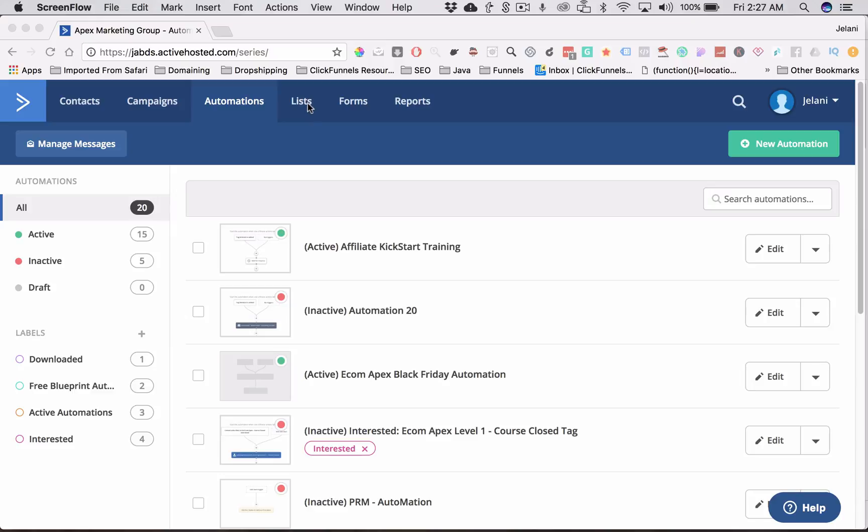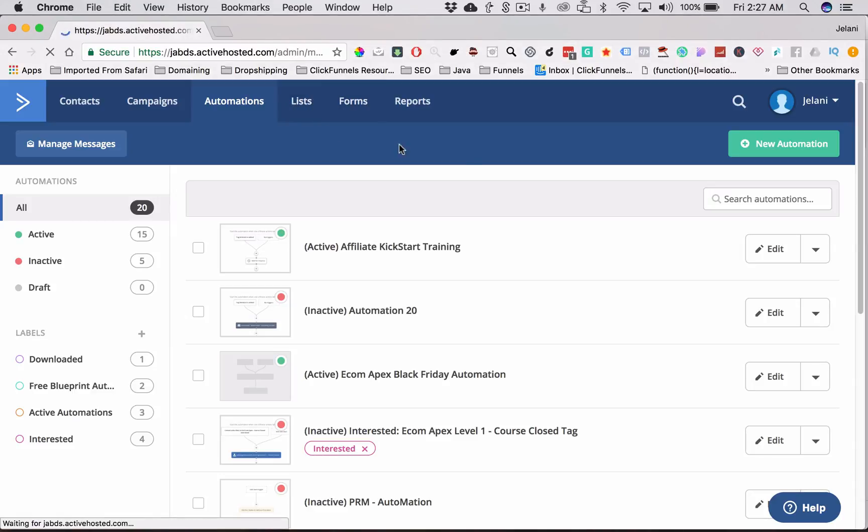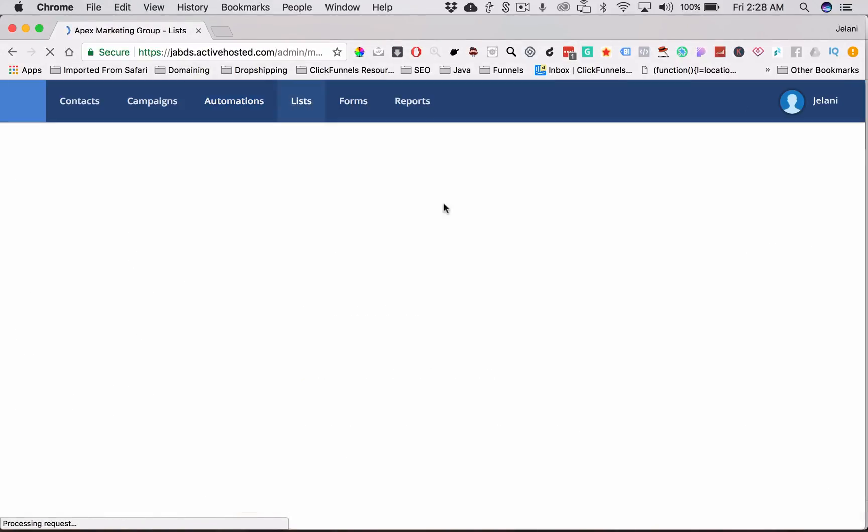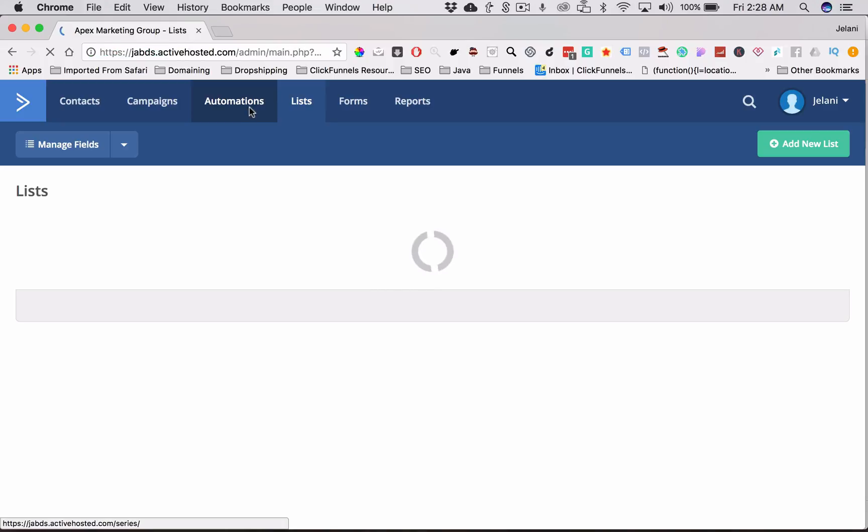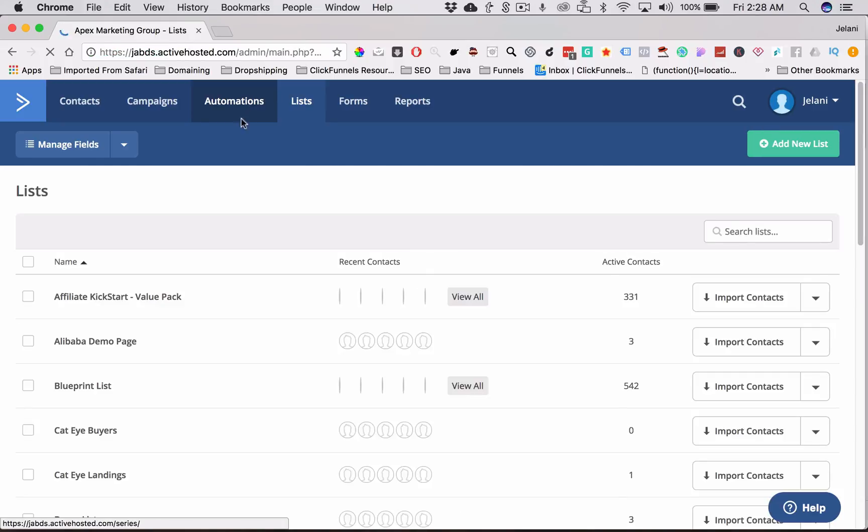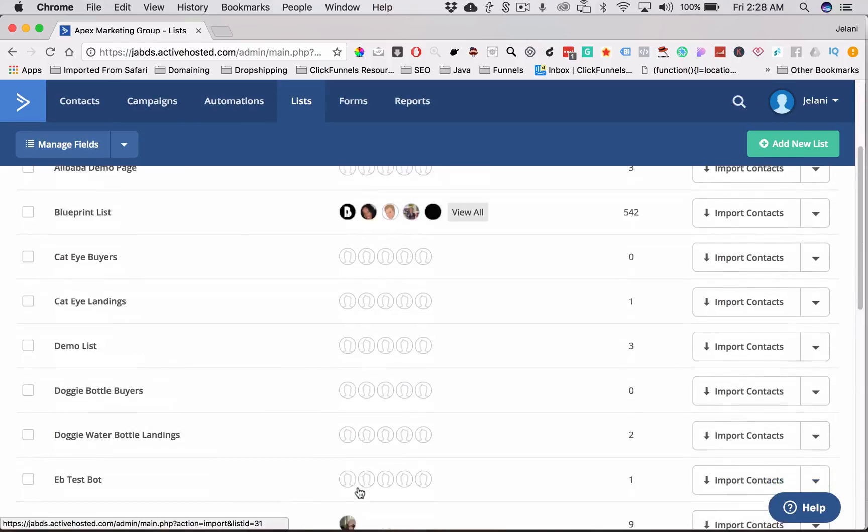So a list is basically where your people are going to live once they sign up for your list or for your product. So if you're doing a funnel via ClickFunnels, then you would make a list for whatever that purpose is. So these are some of my lists that I have here.